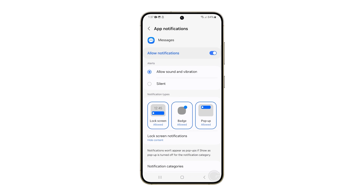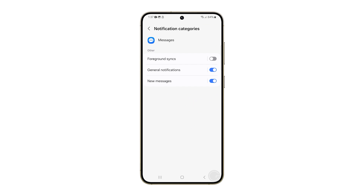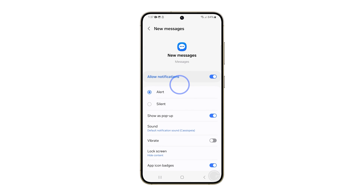In the bottom part, tap Notification Categories. To change the notification sound if new text messages are received, tap New Messages and select Sound.